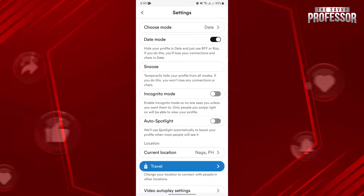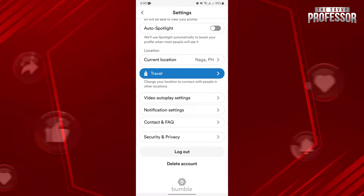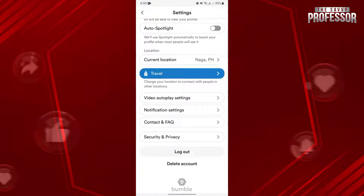Here, scroll up and you can now see your current location. Now, if you want to turn off your location, it is impossible because Bumble doesn't have that feature.